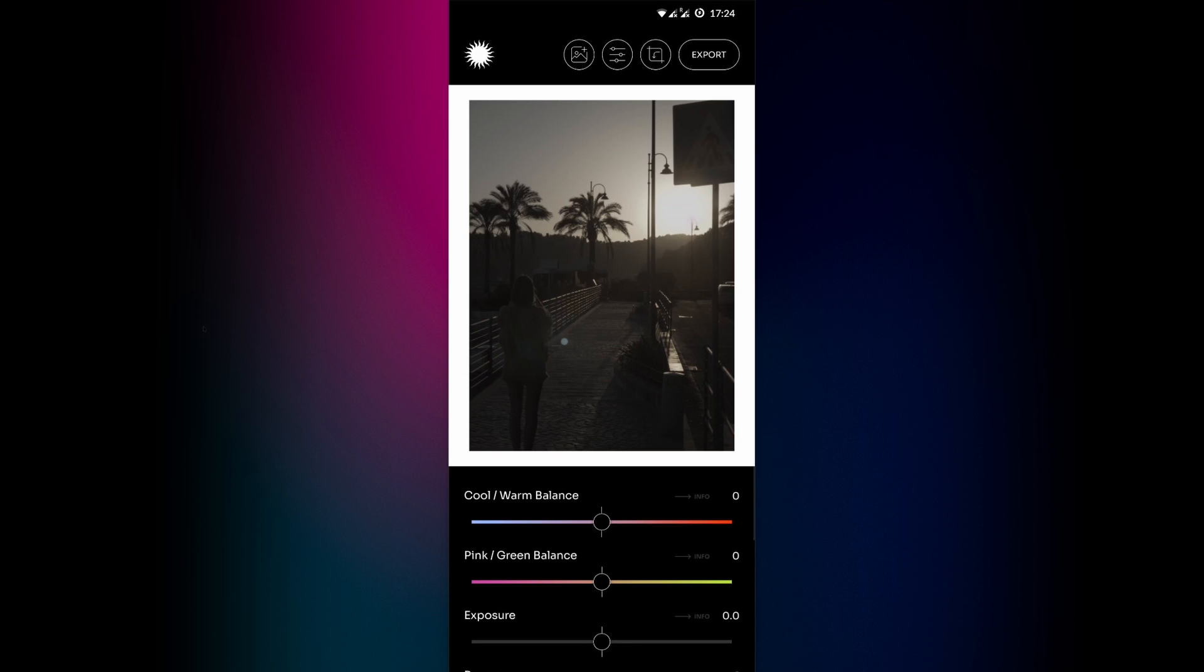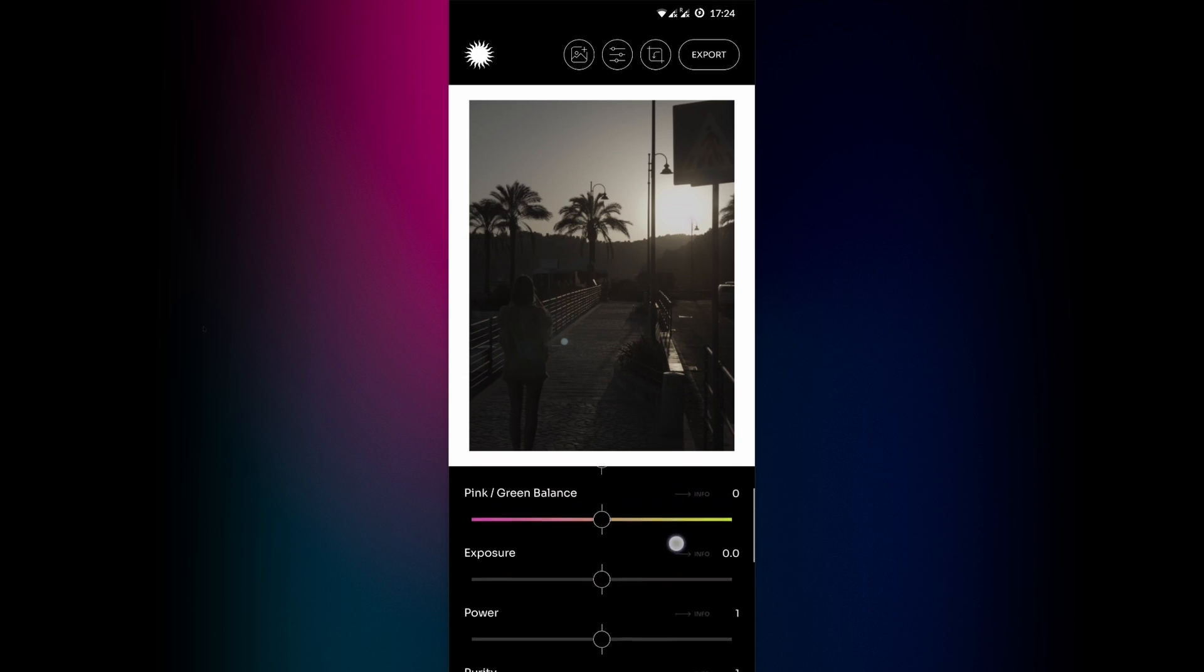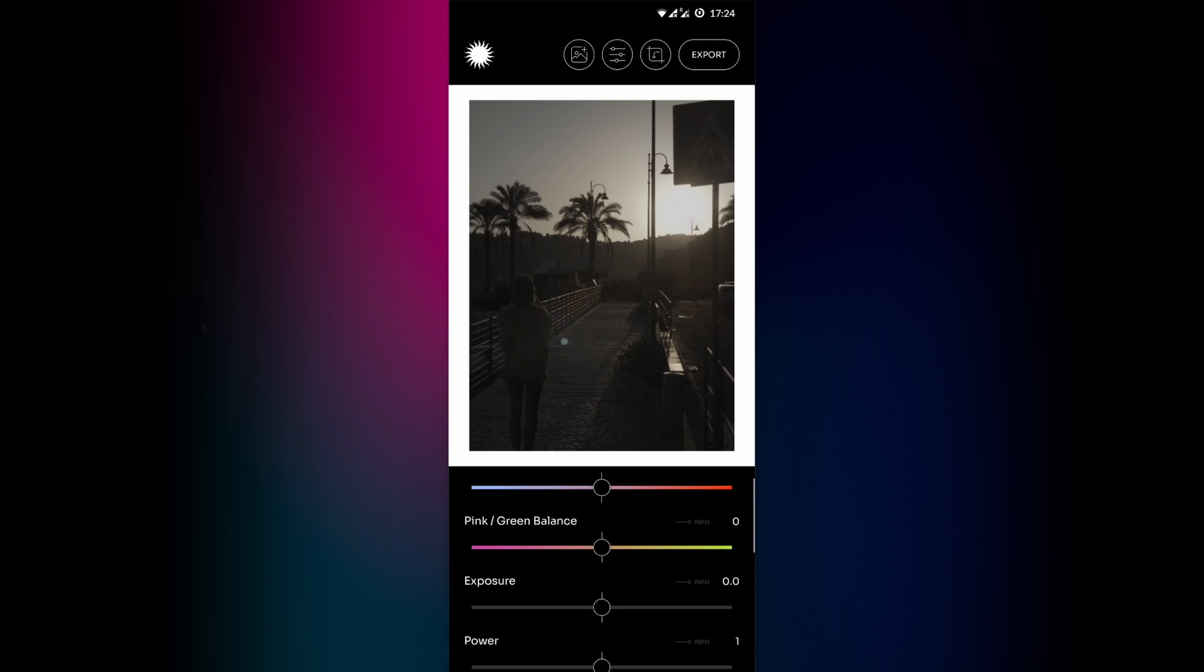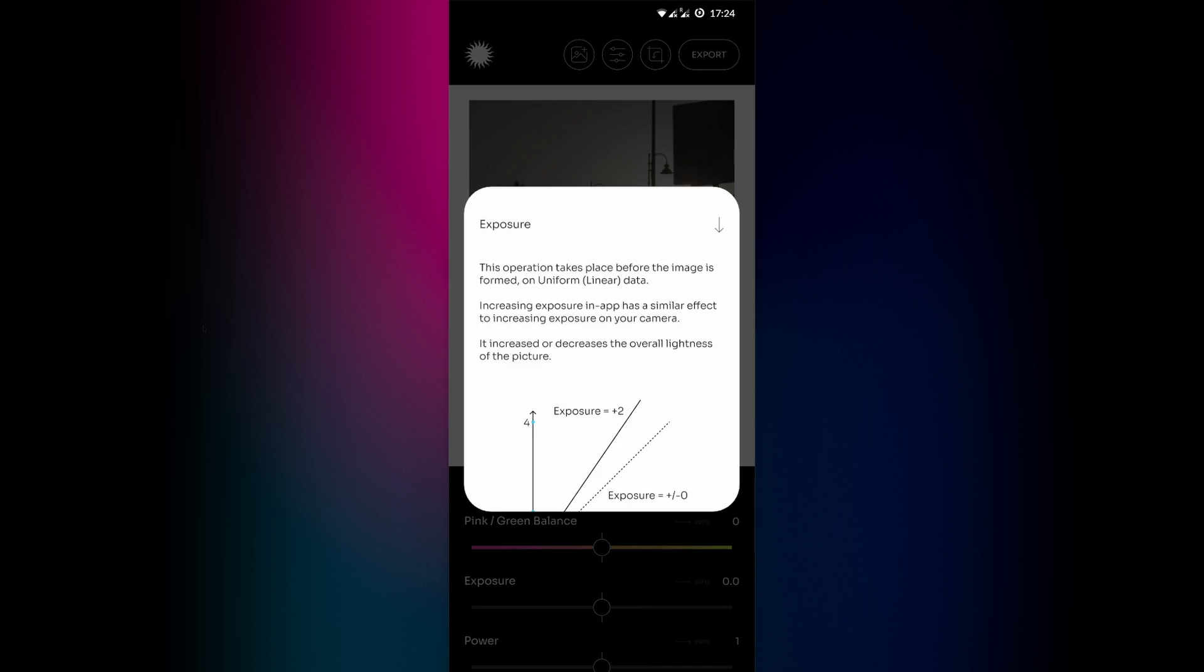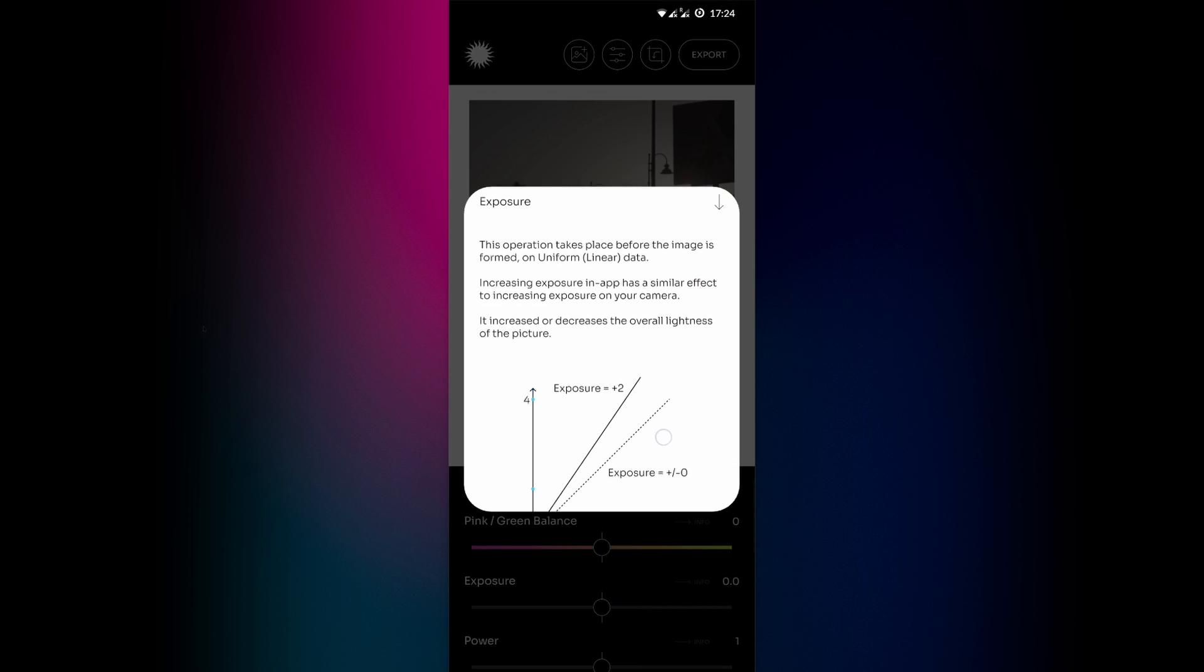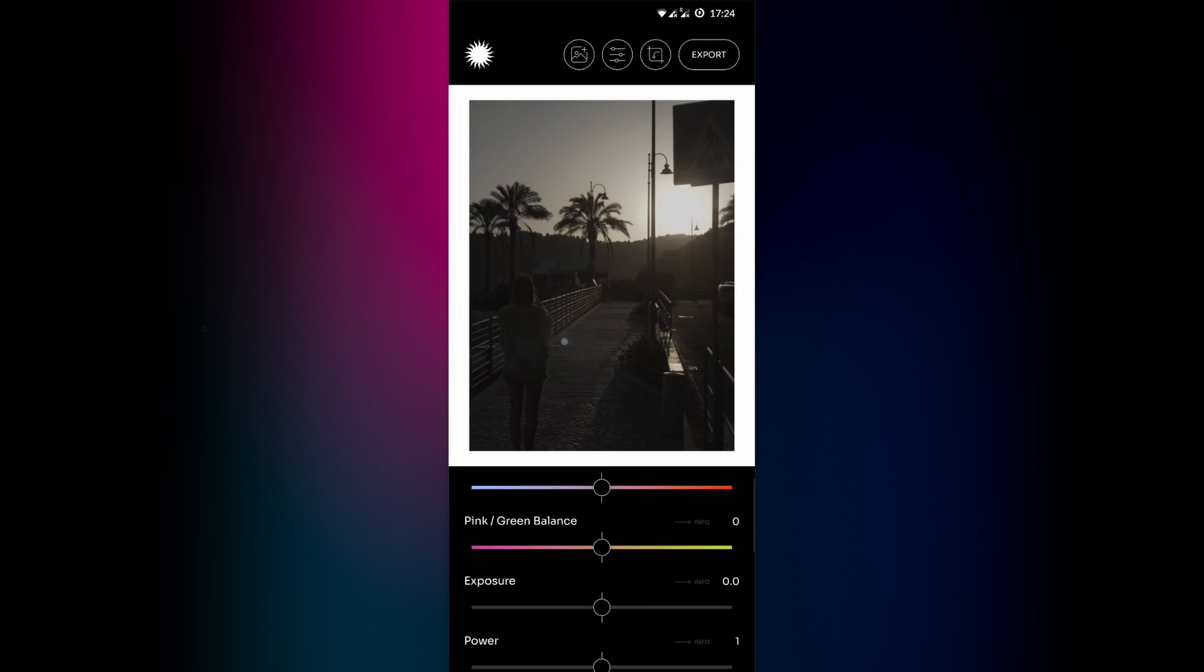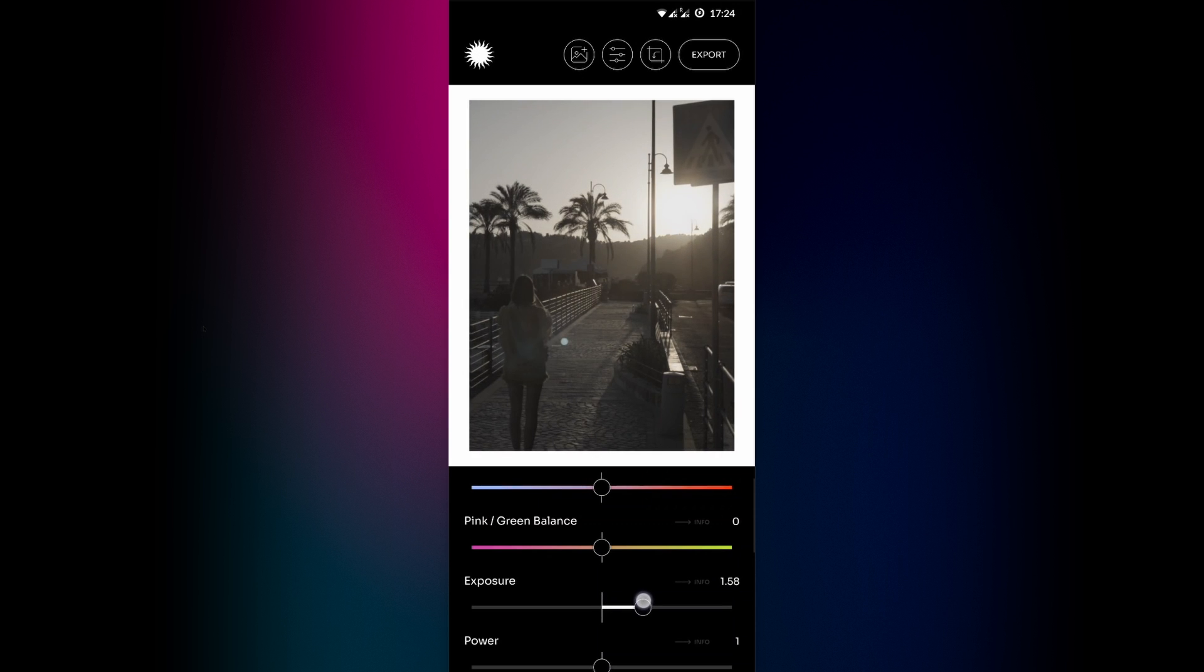So this is the main develop screen where most of the magic happens, as it holds all of the development sliders. If some of these are unclear, there is a handy info button on the right side that opens a pop-up with a bit of information. Now the picture is a bit dark, so let's start by increasing exposure.